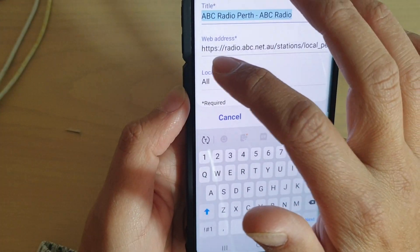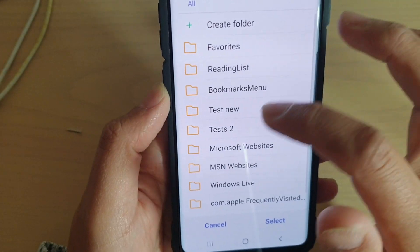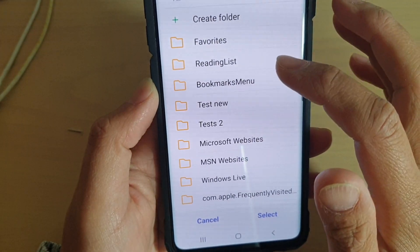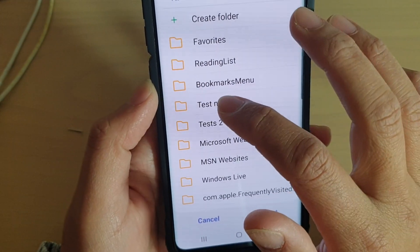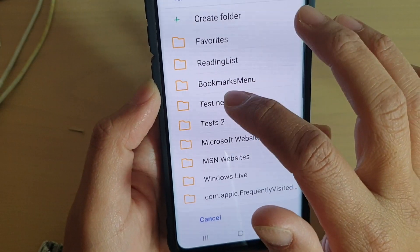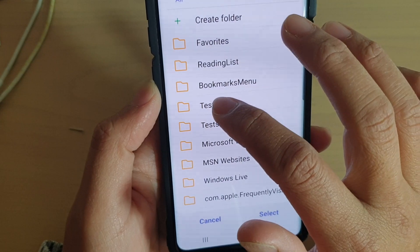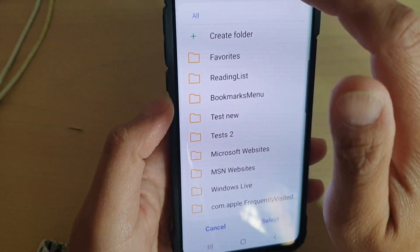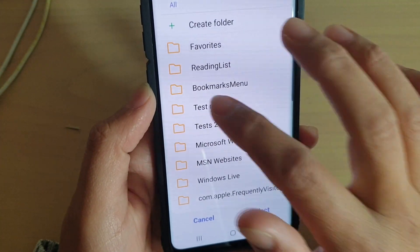Here in the location, tap on that and then choose where you want to save your bookmark — which folder. For example, if you want to save it to a folder called 'Test New,' choose that, or you can choose the old location if you wanted to.